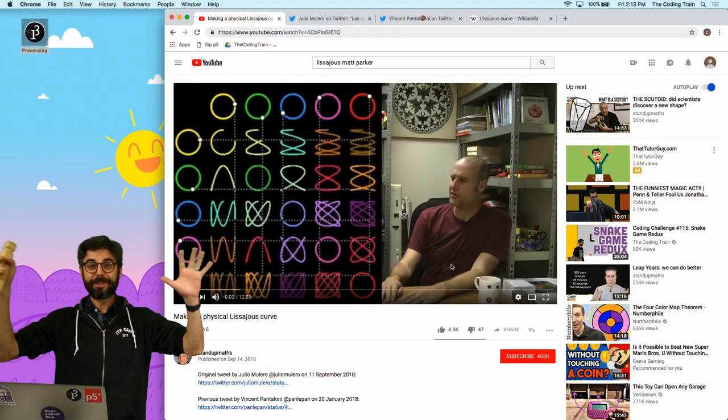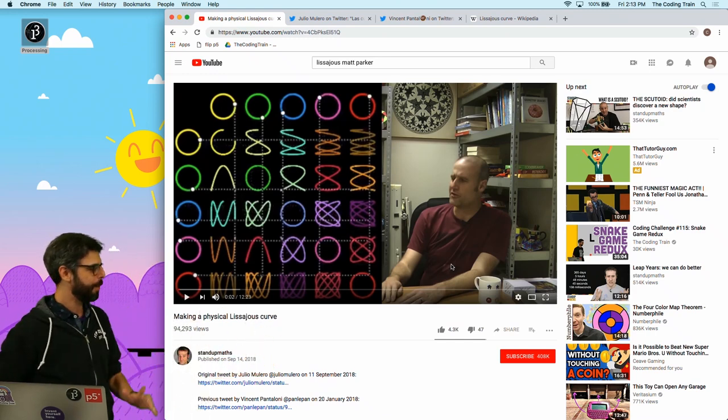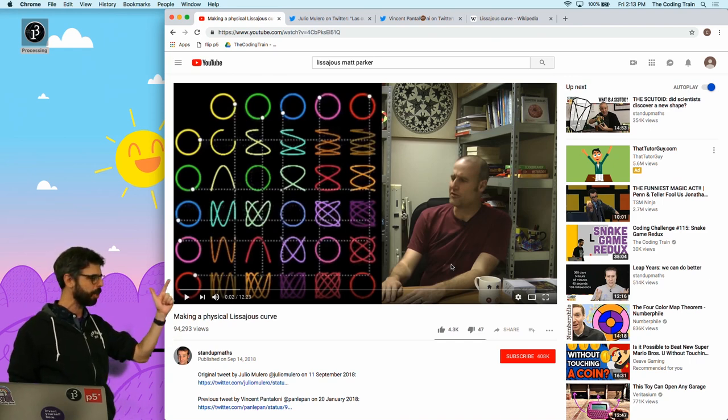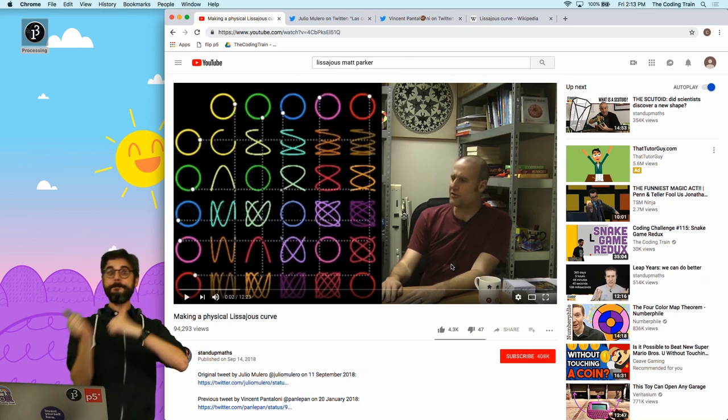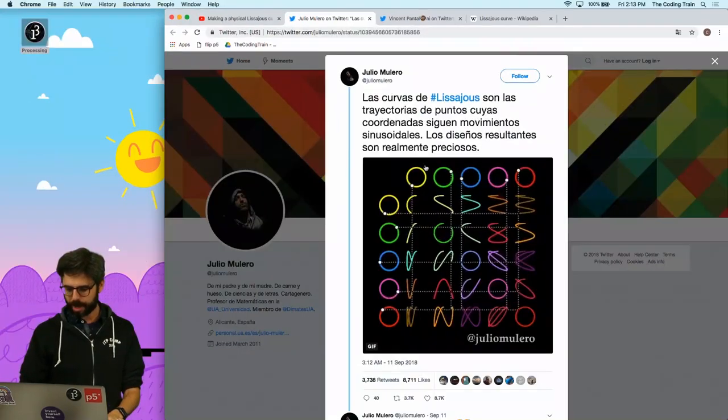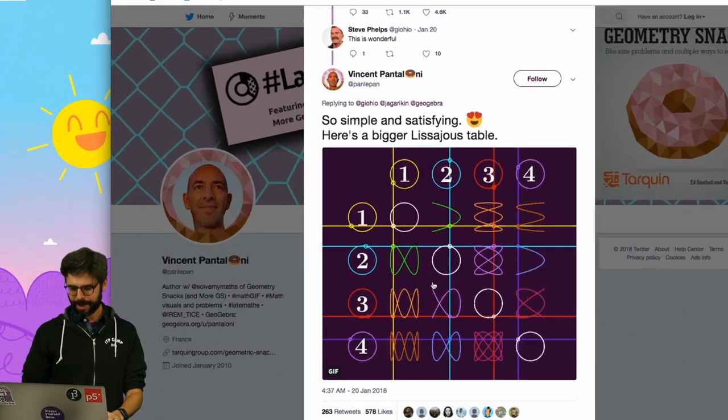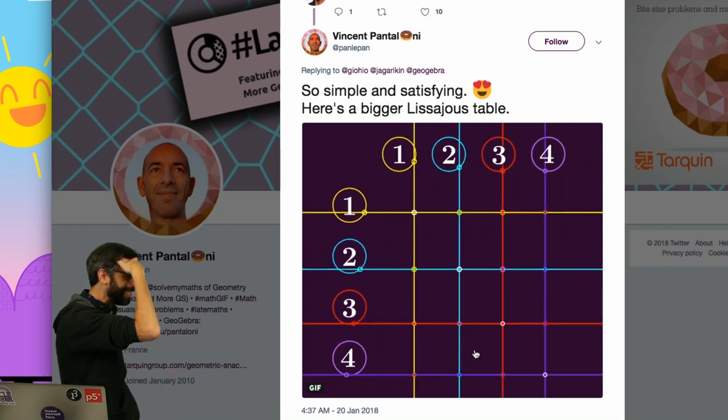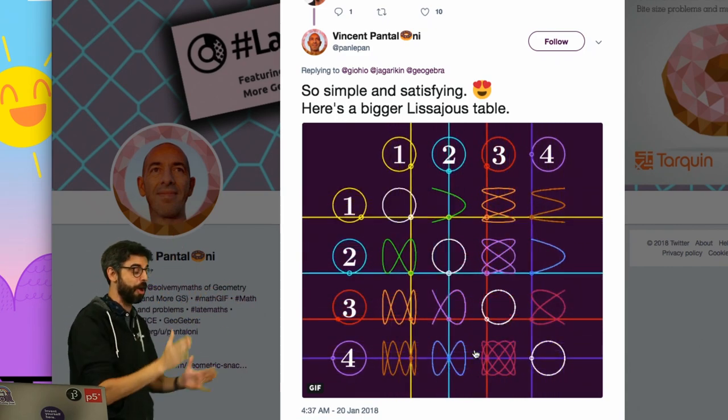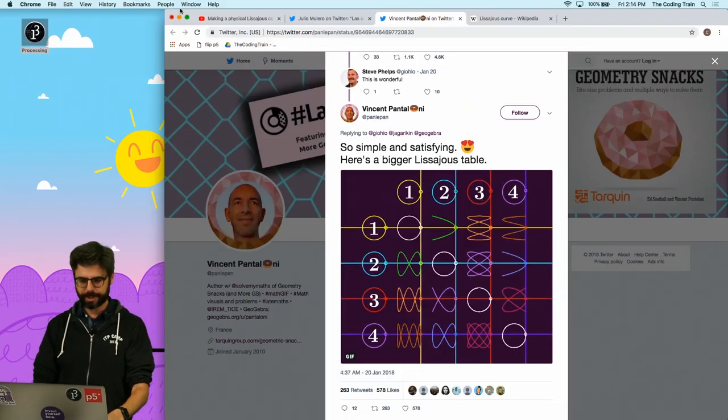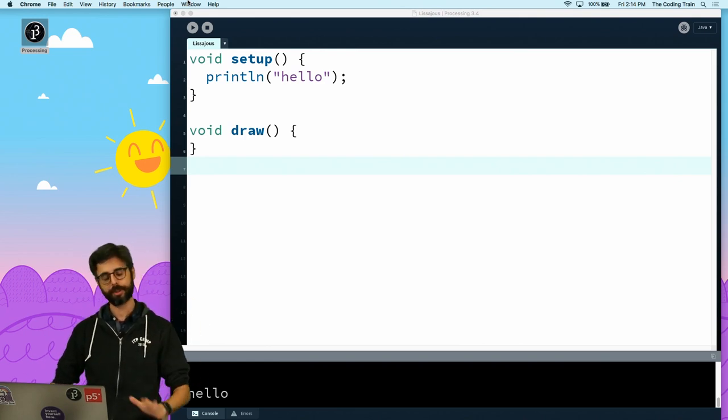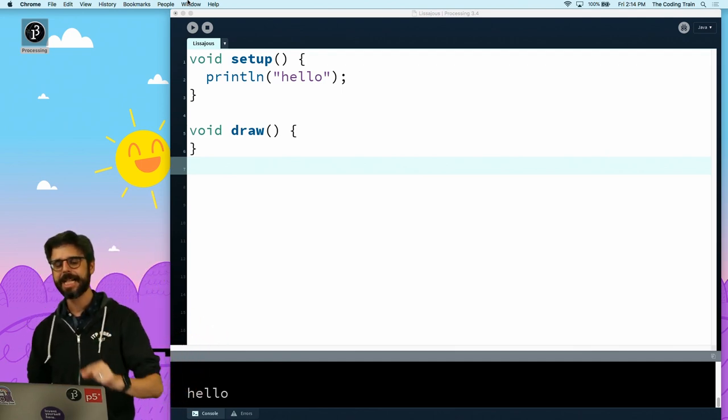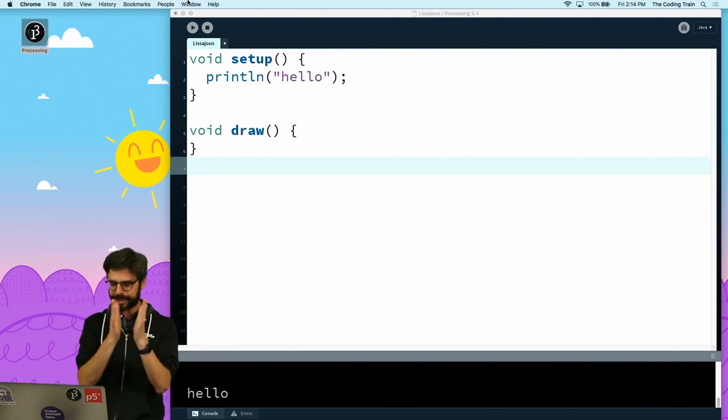Okay, welcome to the Lissajous coding challenge. I want to talk about where this idea came from. This is not a new idea, this is like a 19th century idea, but I was reminded of it by this wonderful video from Stand Up Maths YouTube channel, Matt Parker. I actually created a mechanical version of this particular pattern, and Matt Parker's video referenced these two wonderful gifs, one from Giulio Mulera on Twitter, and then this one here from Vincent Pantalone. These are really like satisfying, fun patterns.